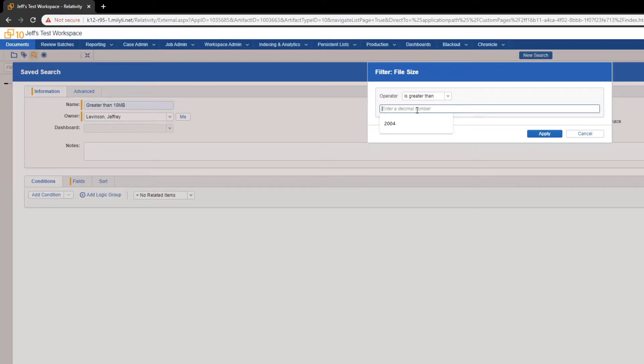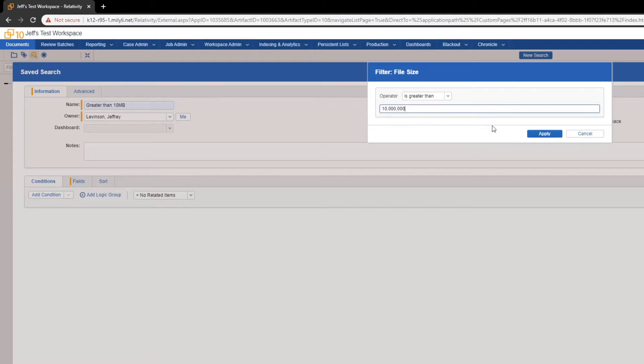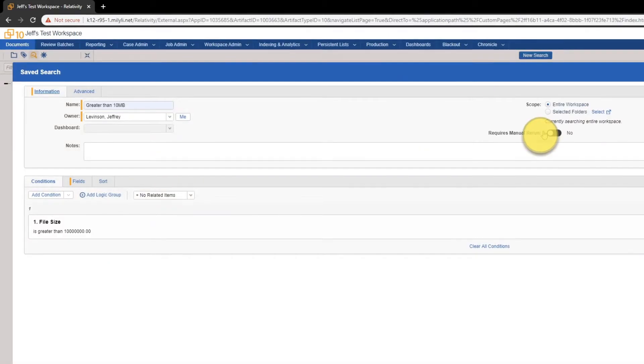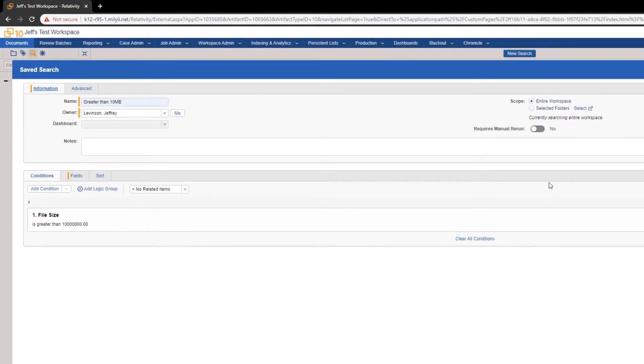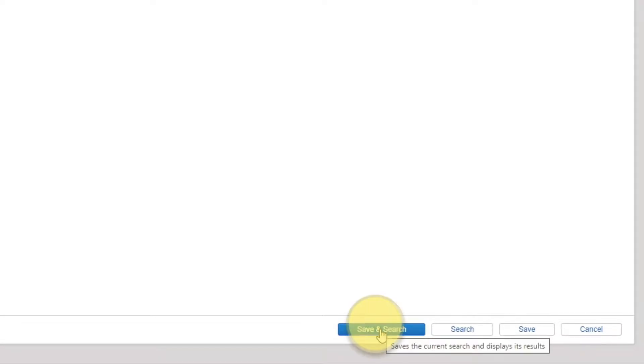Now, this needs to be entered in byte form. 10 megabytes in bytes is 10 million bytes. After putting that in, we click Apply. Everything looks good. We will click Save and Search.